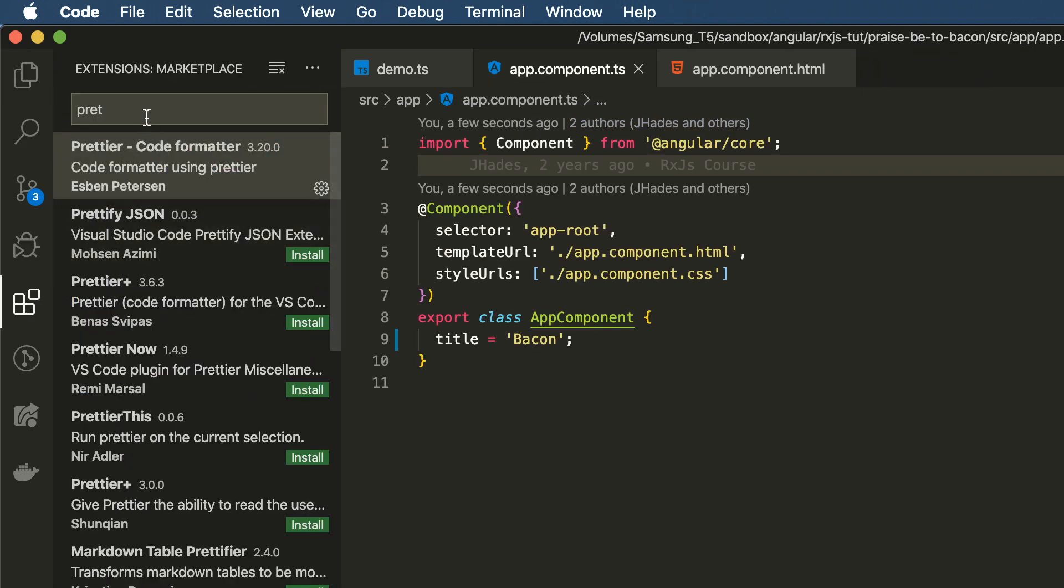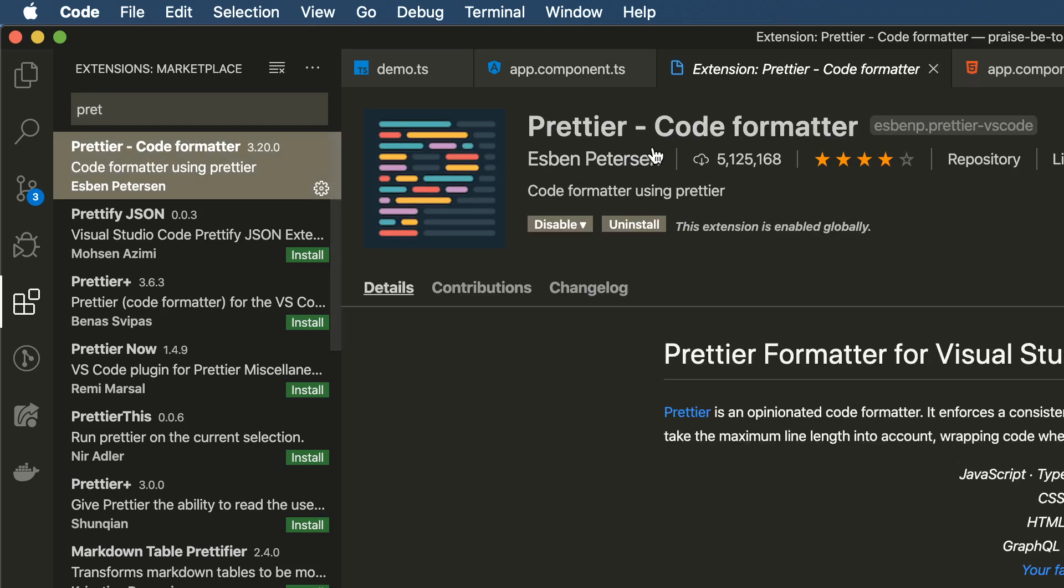Again, that's Prettier here. And it's the Esben Petersen version.